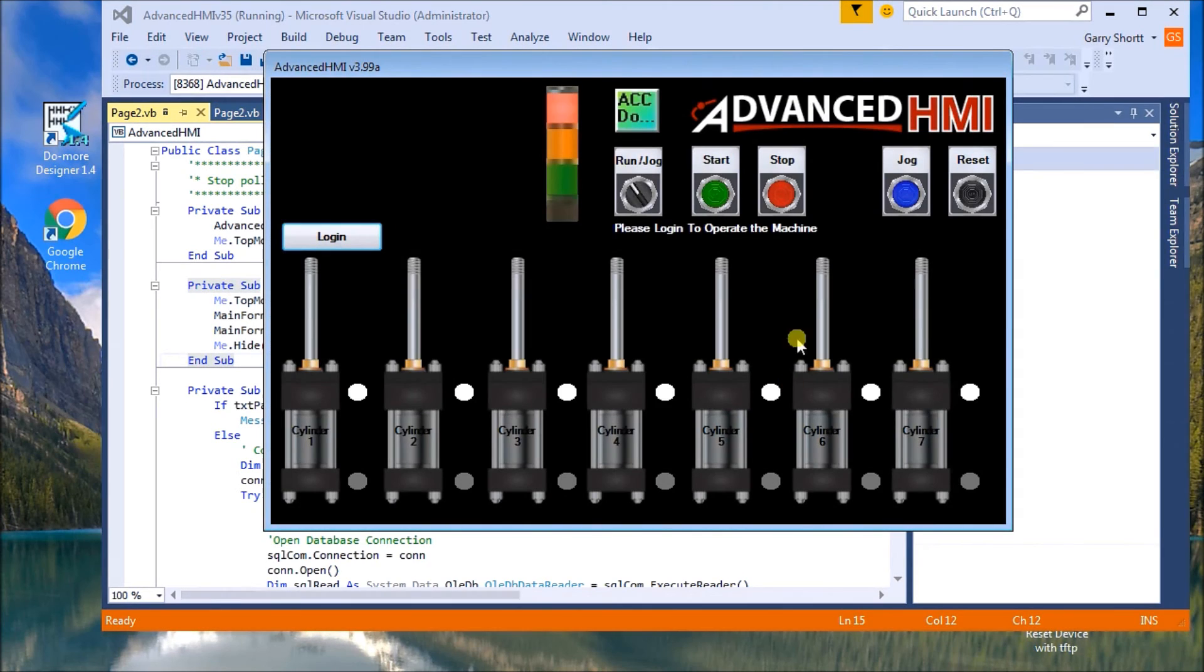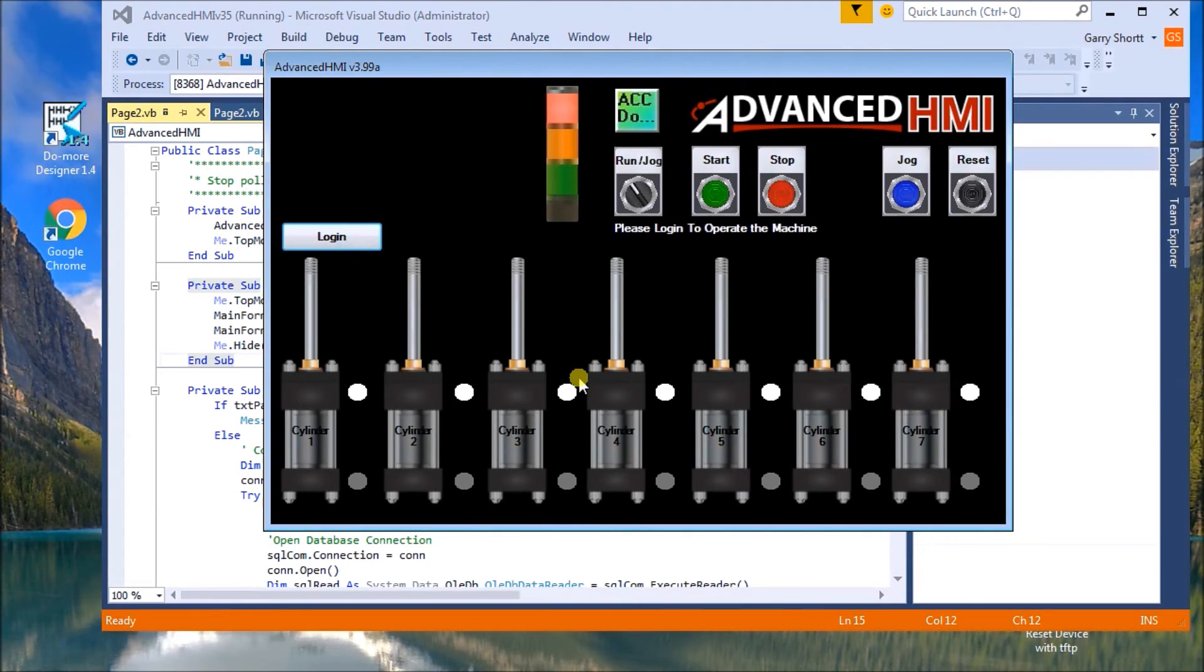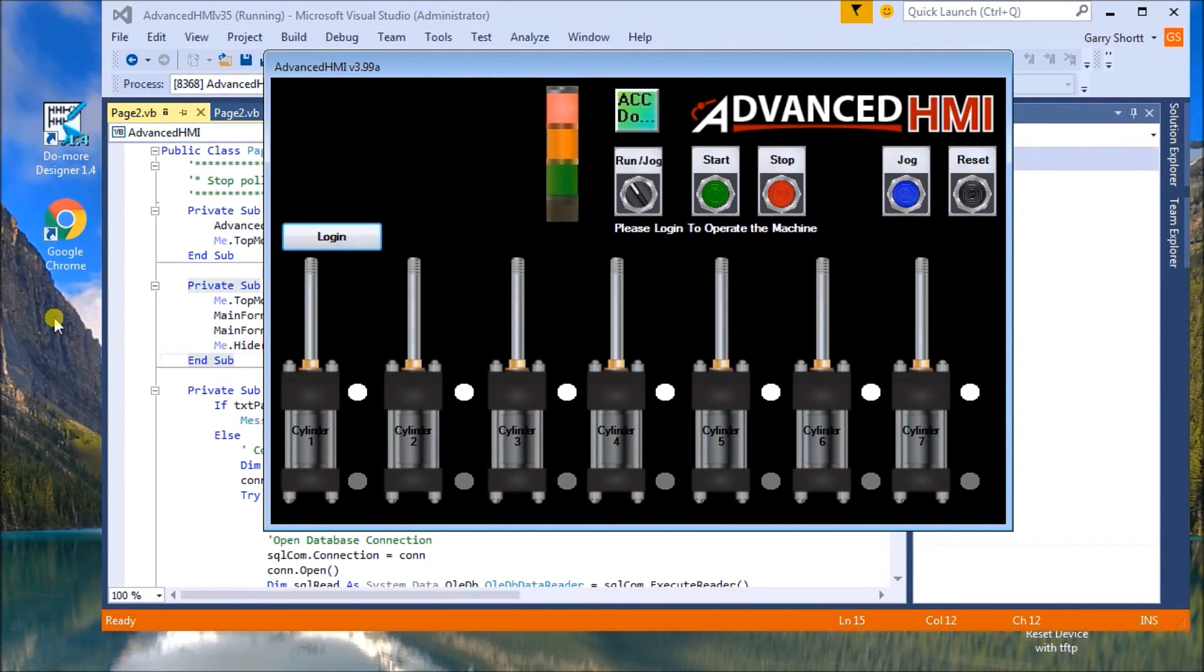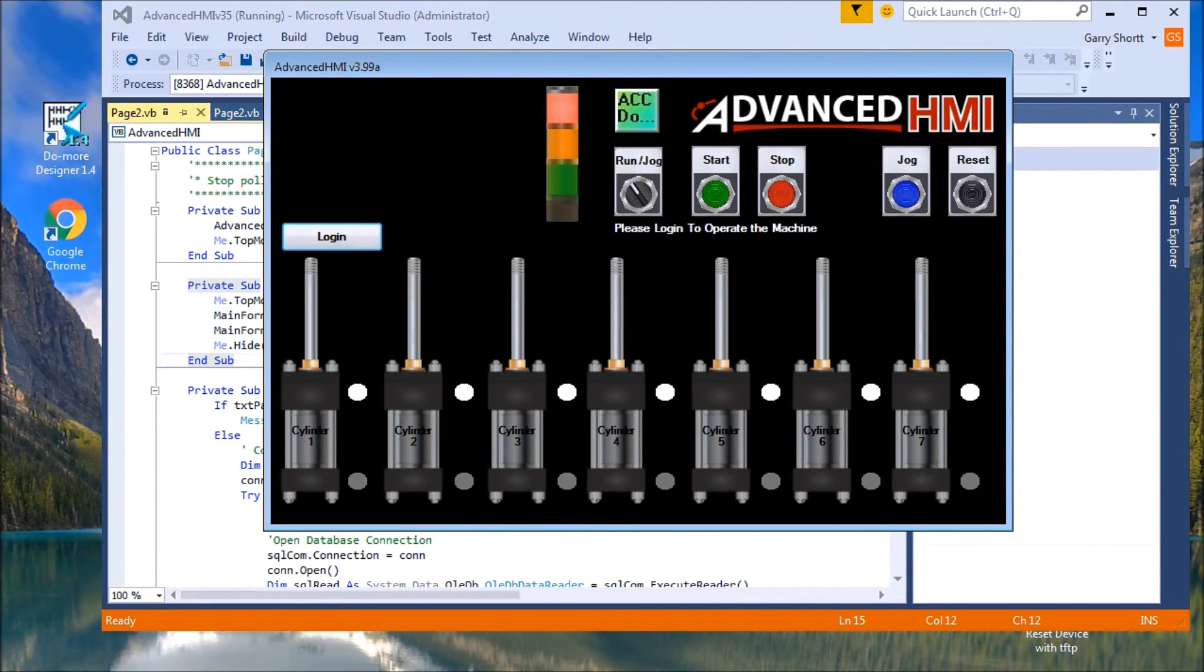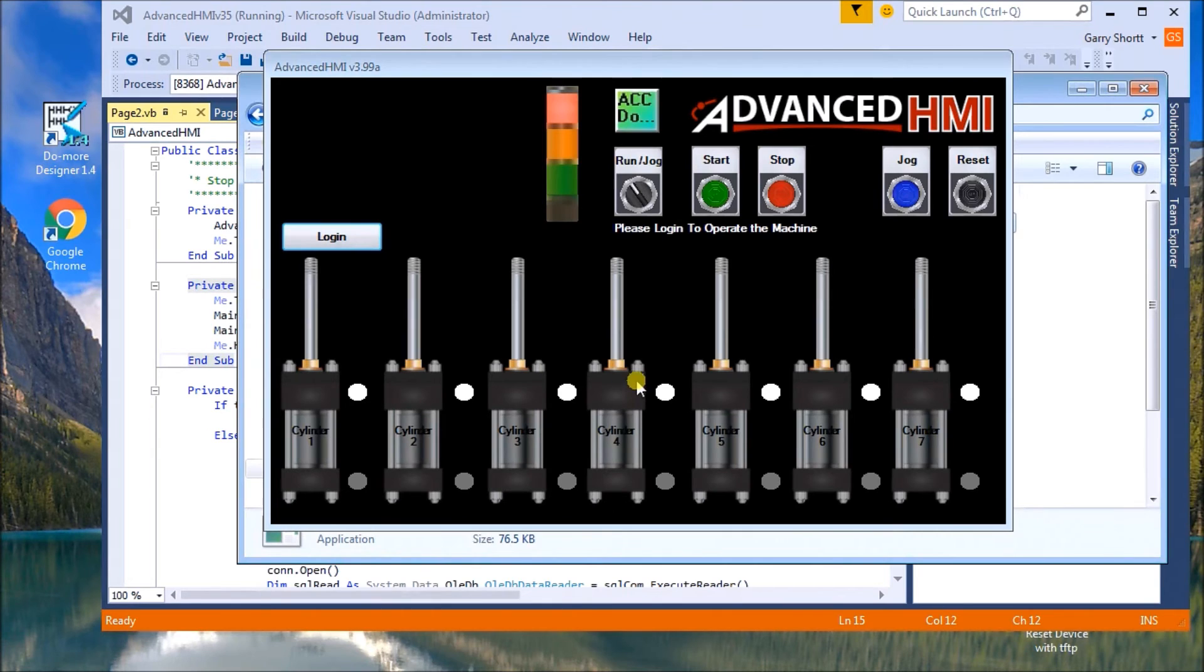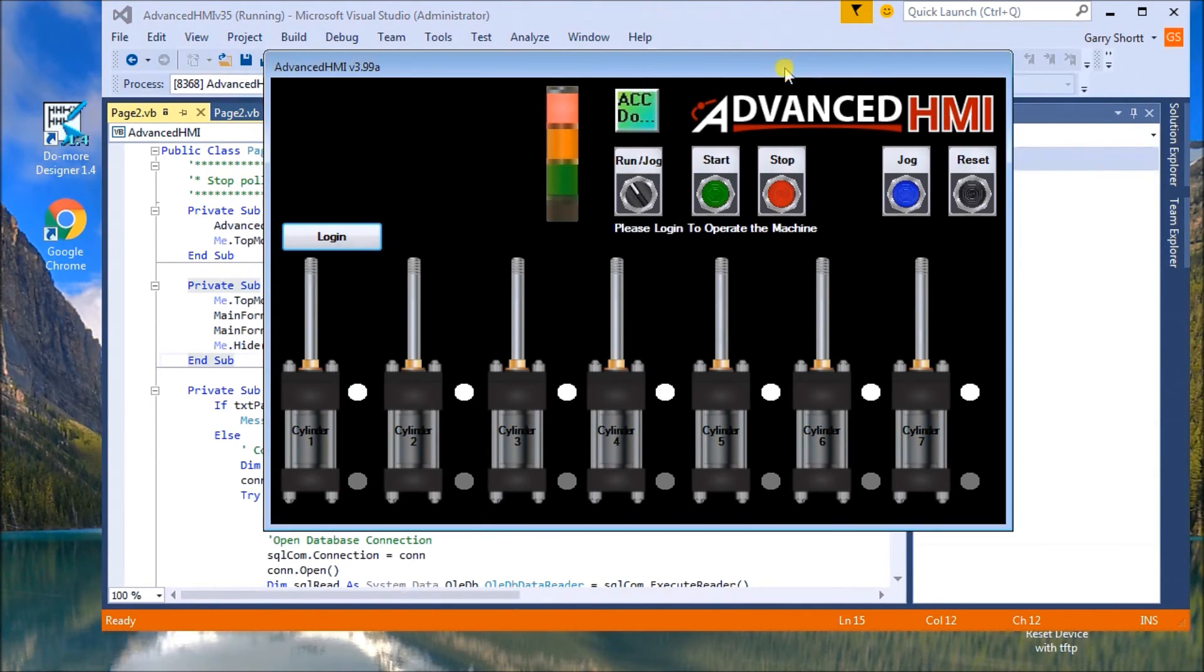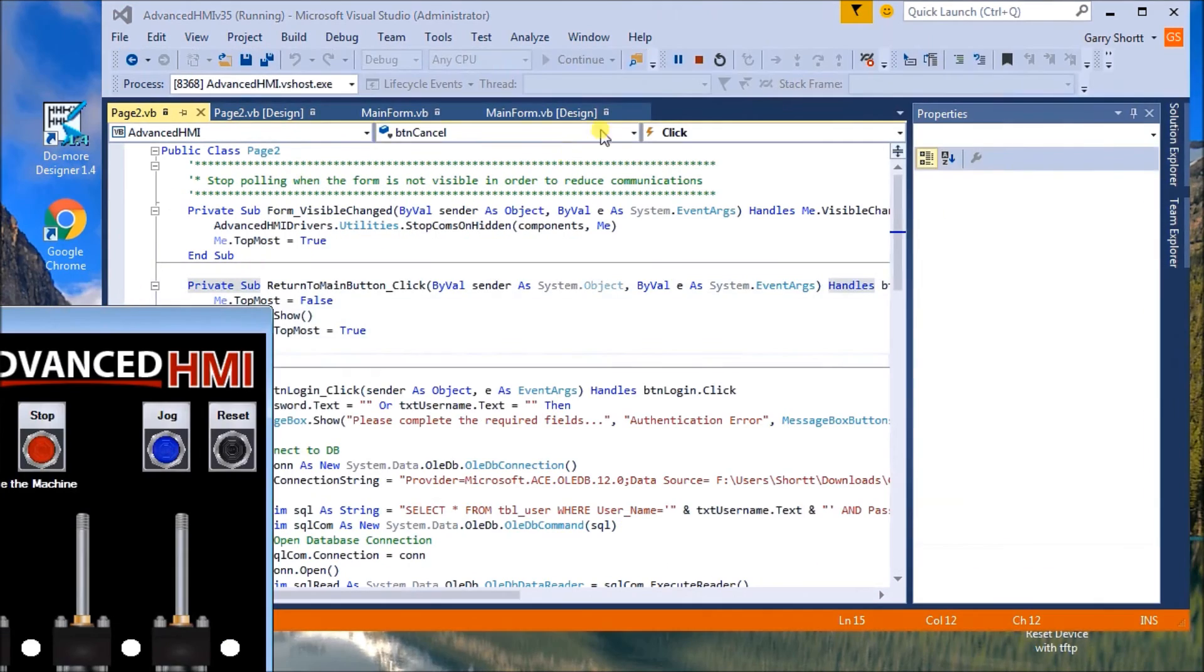Because the login screen is always going to be on the top most window of my application. So we cancel that out. Again, my main form comes back to the front. The last thing we want to do is create an icon on our desktop. So that if anything does happen, we can quickly go back to our application and call it up. So we basically just go, I'll have to stop this program. Get that out of the way. Stop that. Okay.